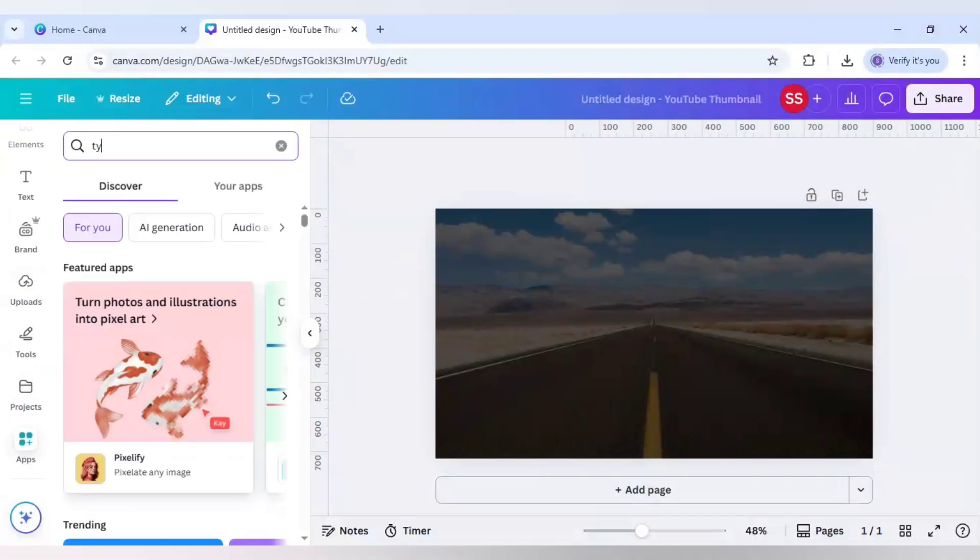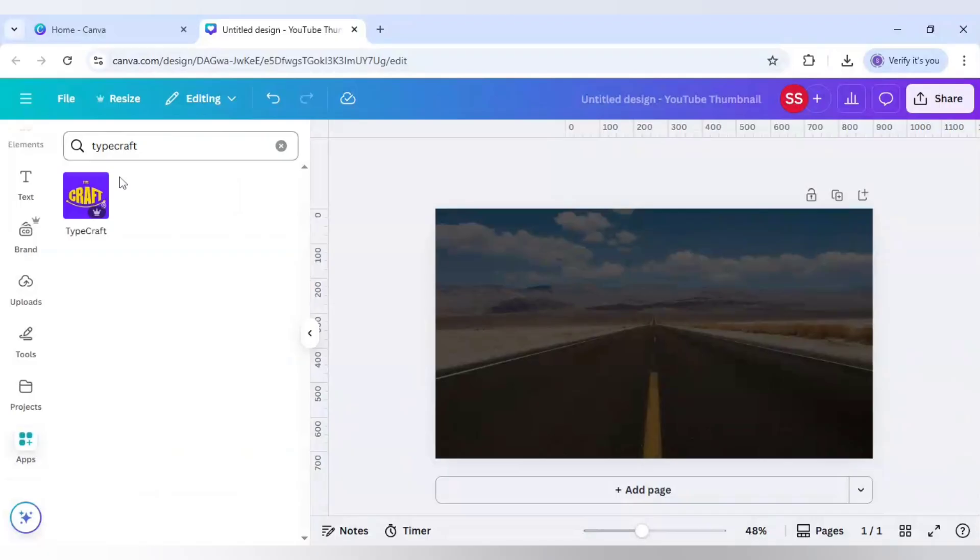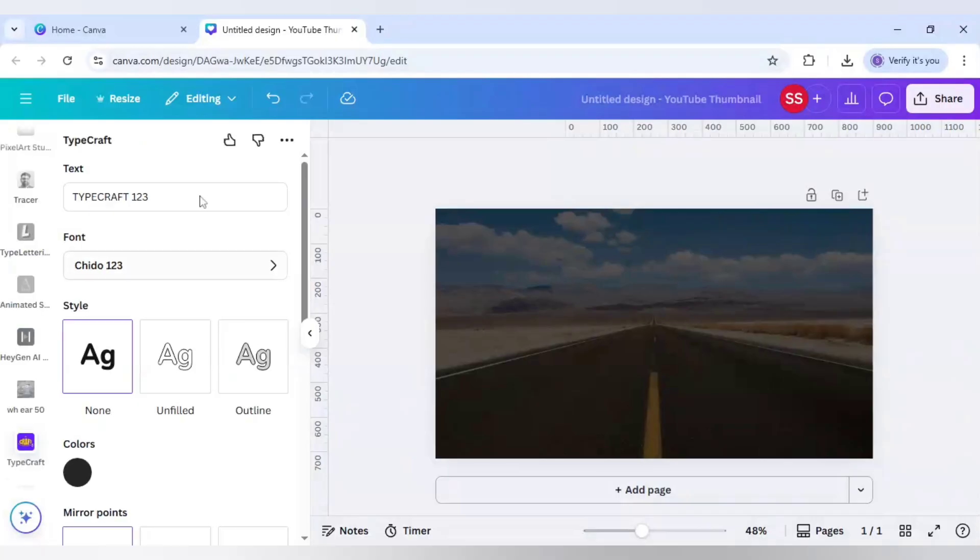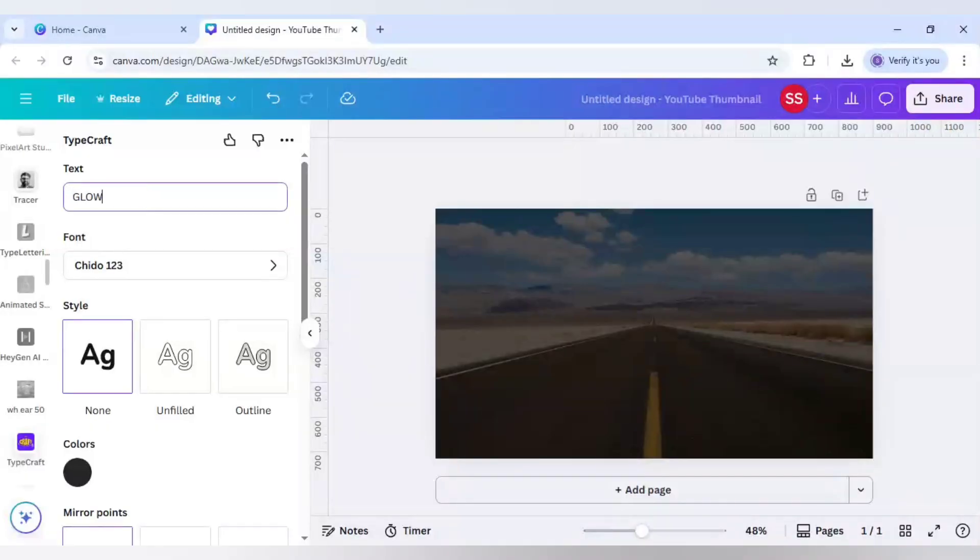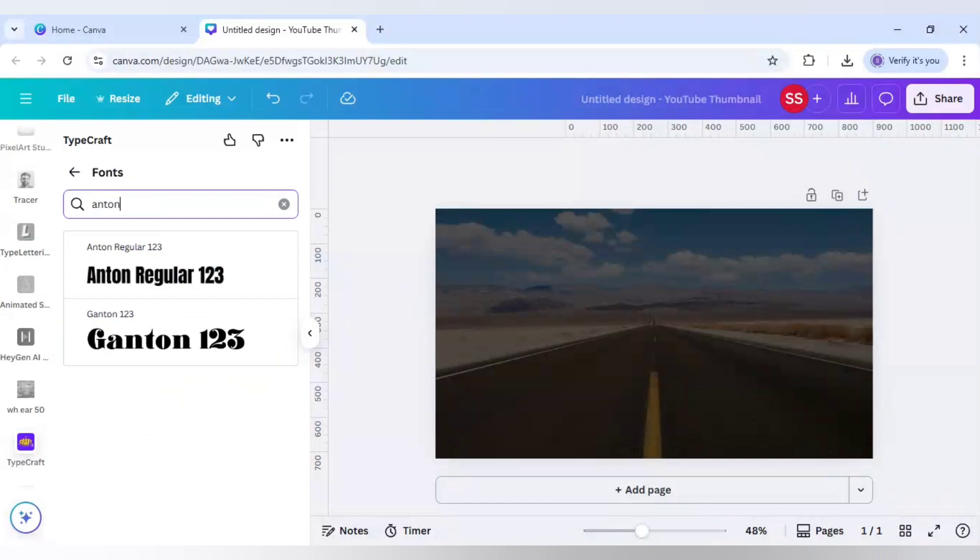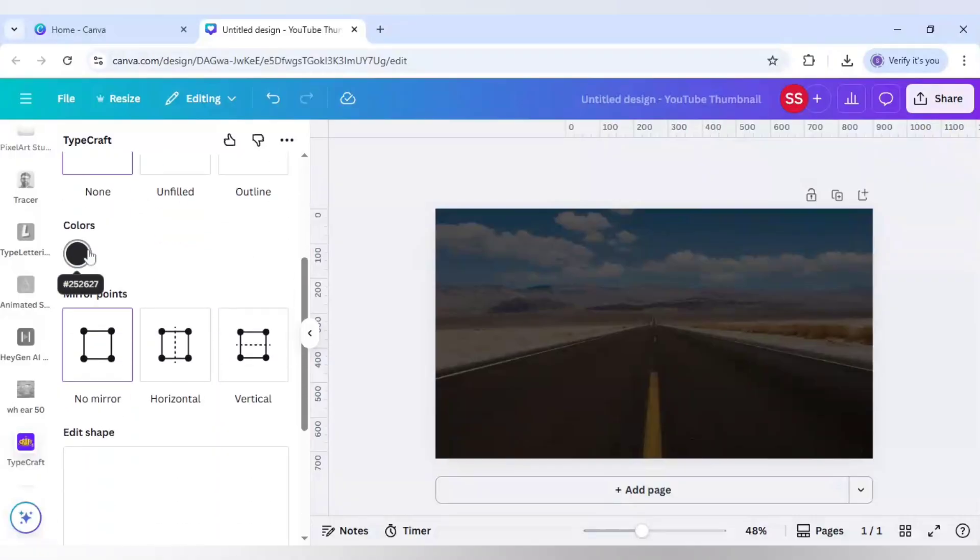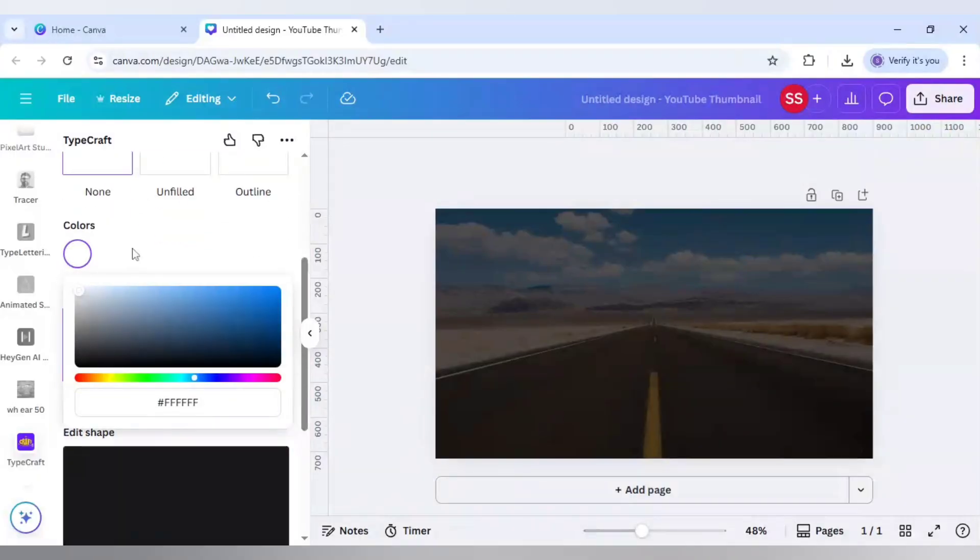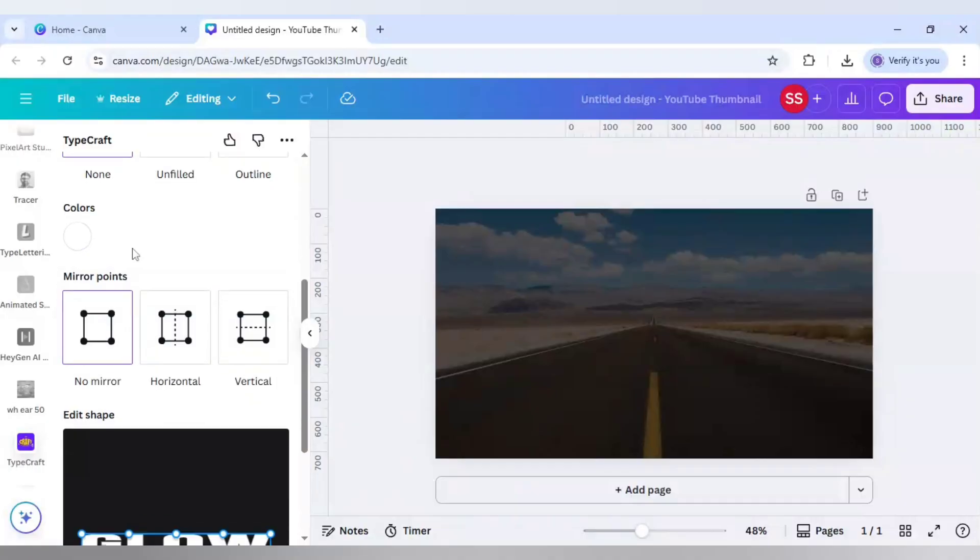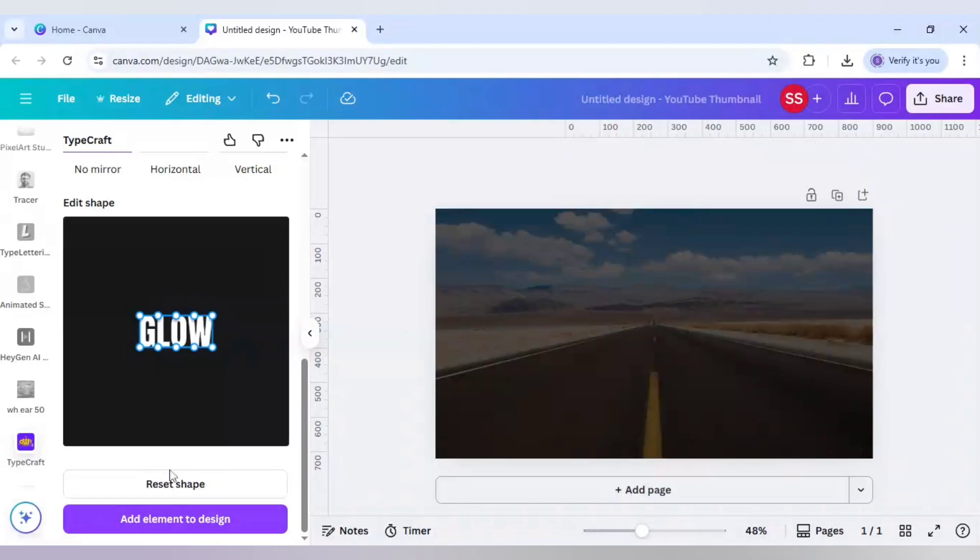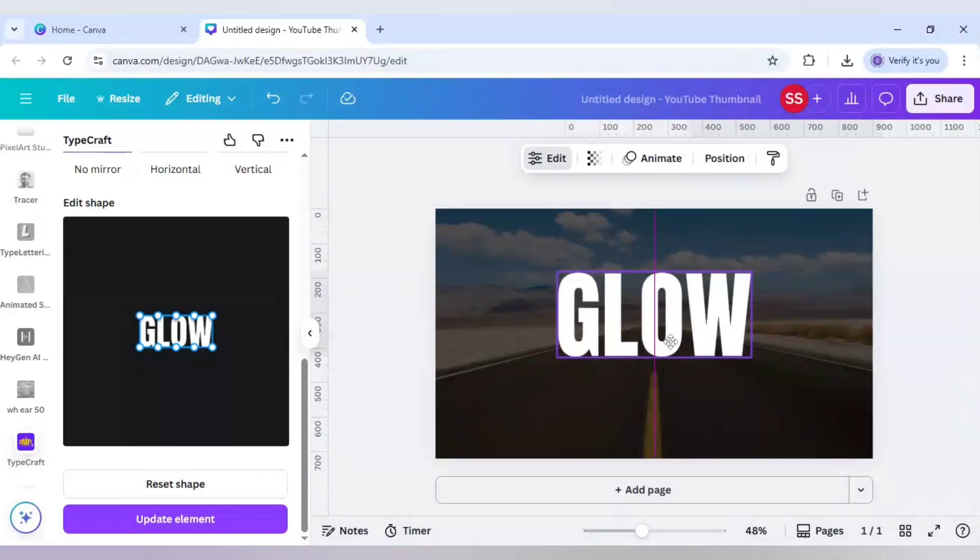Come to type, go to graph and write 'glow'. The font will be Anton, this Anton regular. After that, make sure the color is white and click on reset shape, which is going to make it look like this, and click on add element to design.